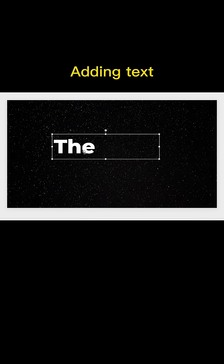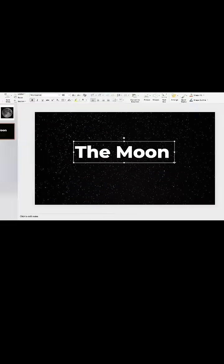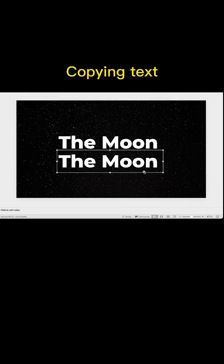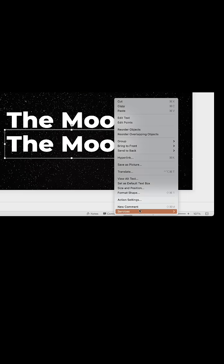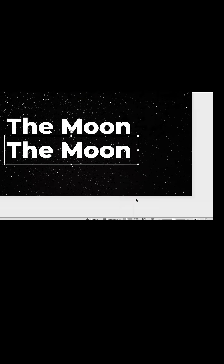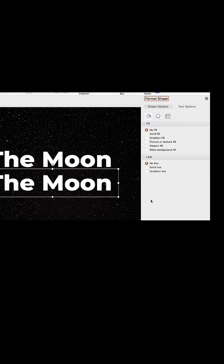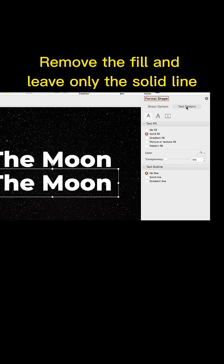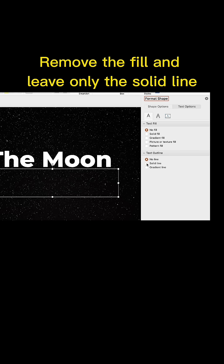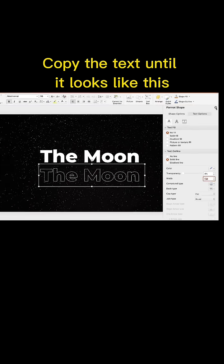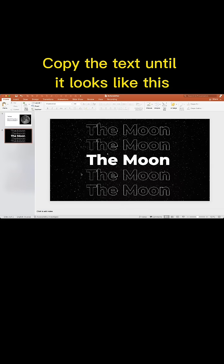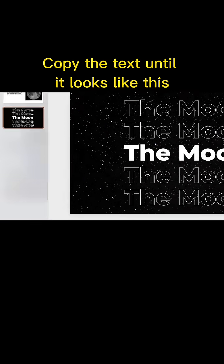Add text, then copy it. Remove the fill and leave only the solid line. Copy the text until it looks like this.